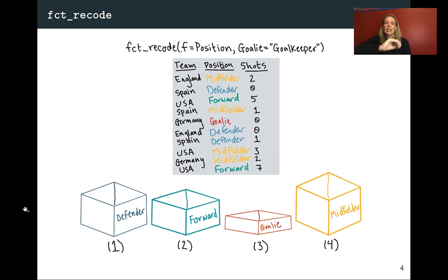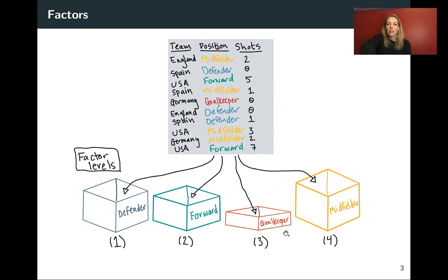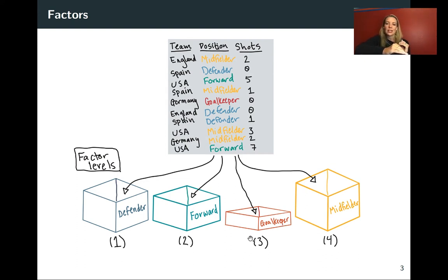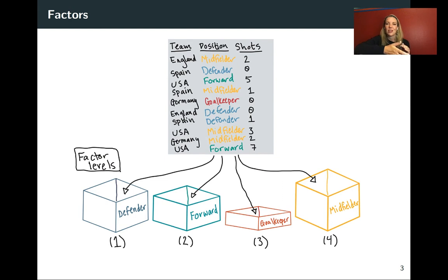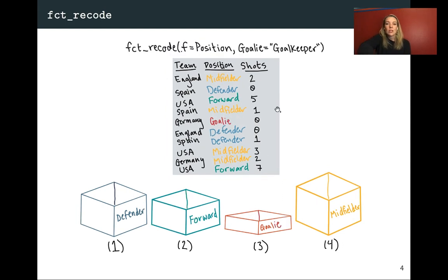The first helpful thing to know is that you can take a factor column and rename one of its labels. In the World Cup data, we have four levels including 'goalkeeper.' If we wanted to change just that one value to 'goalie,' we can't do it as easily as with a character string — if you try to change something to a level that's not already there, it can cause problems. Instead, you use fct_recode: you provide the column name, then specify the old level and what you want for the new level.